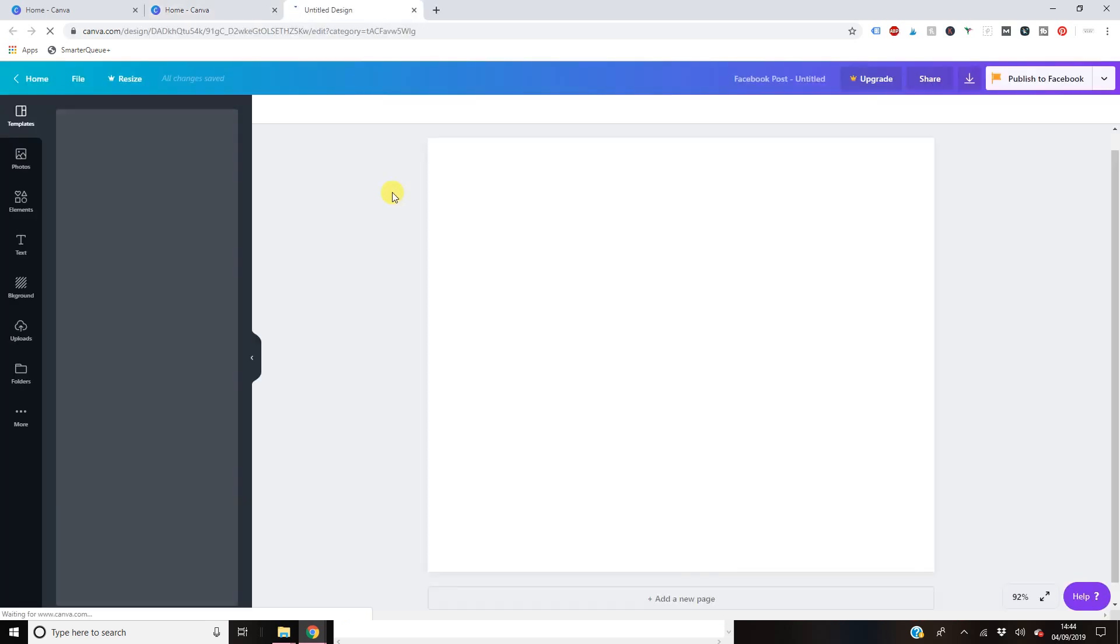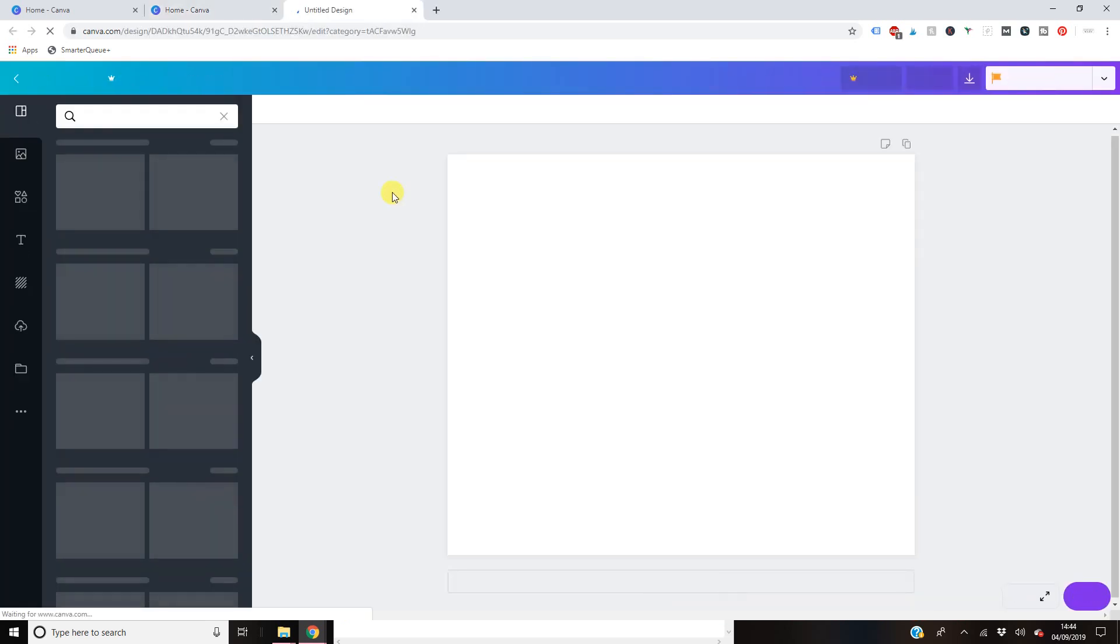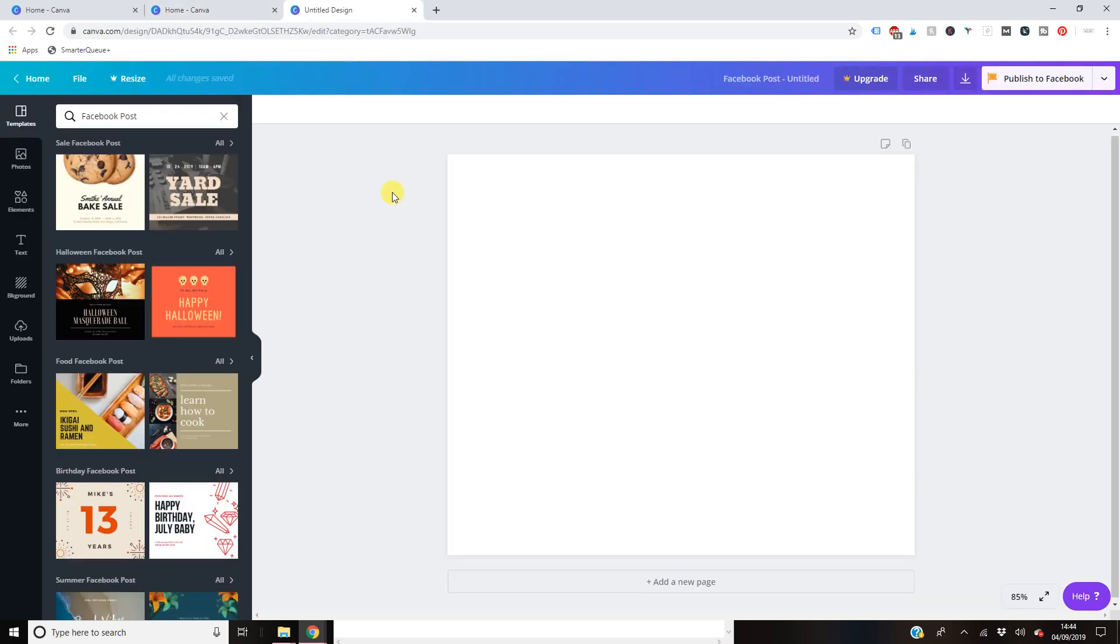So you click that, it makes a nice handy dandy little plain box here that is already all done with the specific sizes that you need. So if you're new to Canva,